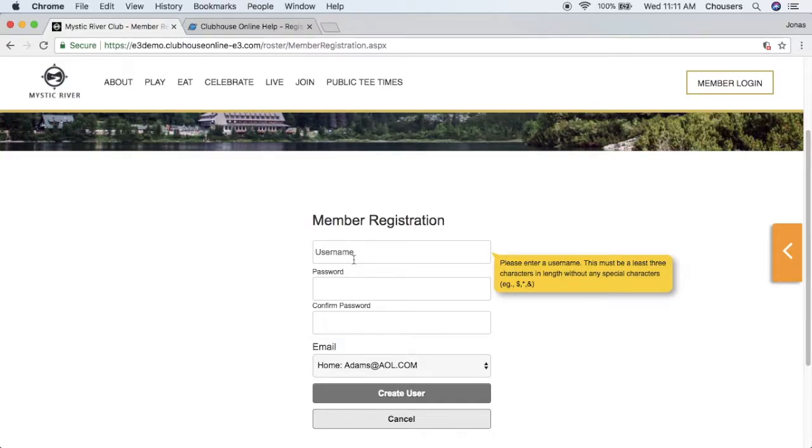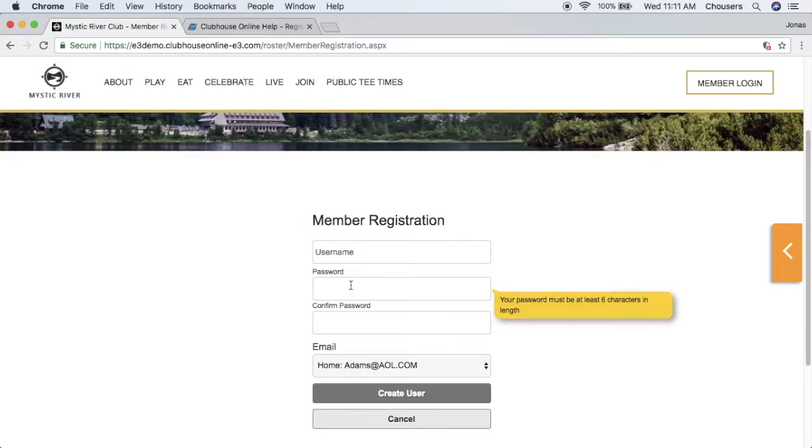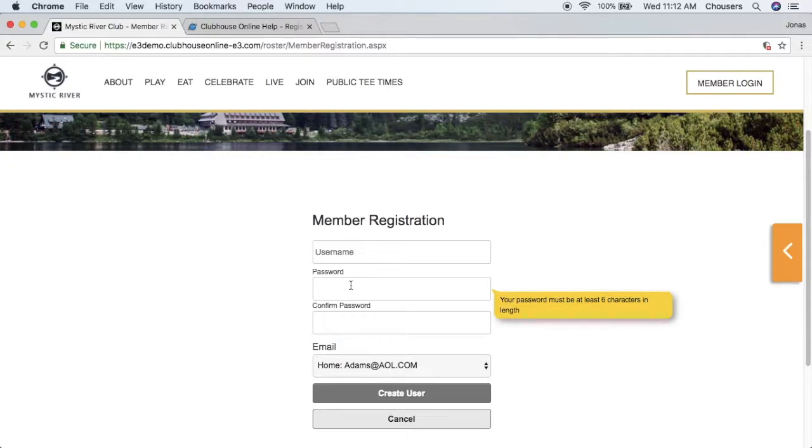For the password, the standard is six characters with at least one letter and one number, but this will vary. The password must be entered twice to ensure that it has been entered as intended.